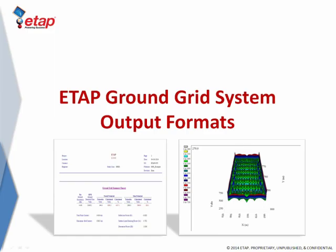Following the studies, ETAP provides three output formats for the results: alert view, report documents, and 3D plots.